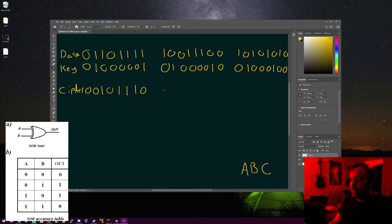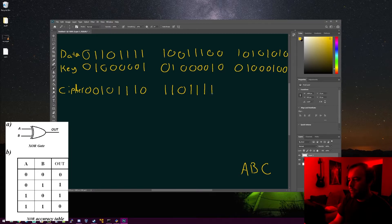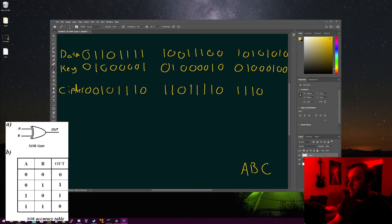For the second byte: 1 XOR 0 = 1, 0 XOR 1 = 1, 0 XOR 0 = 0, 1 XOR 0 = 1, 1 XOR 0 = 1, 1 XOR 0 = 1, 0 XOR 1 = 1, 0 XOR 0 = 0. For the third byte: 1 XOR 0 = 1, 0 XOR 1 = 1, 1 XOR 0 = 1, 0 XOR 0 = 0, 1 XOR 0 = 1, 0 XOR 1 = 1, 1 XOR 0 = 1, and 0 XOR 0 = 0.